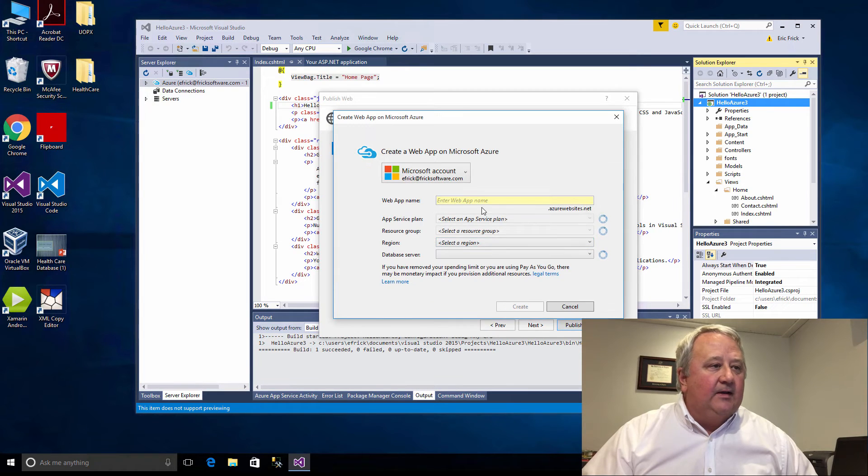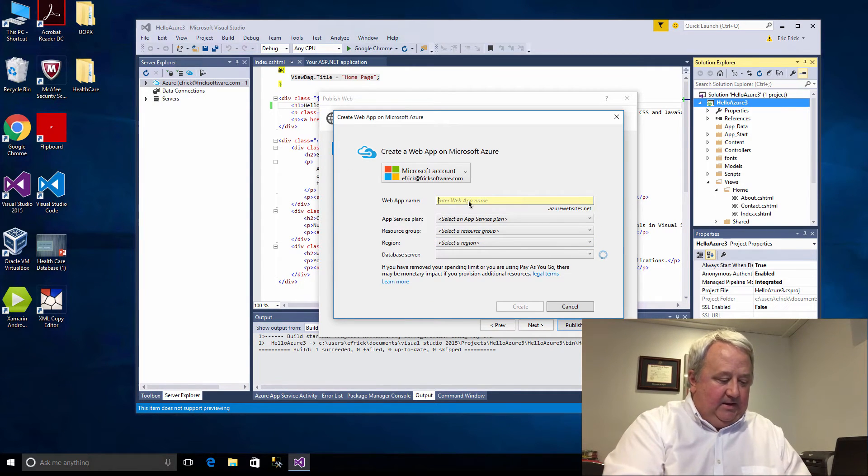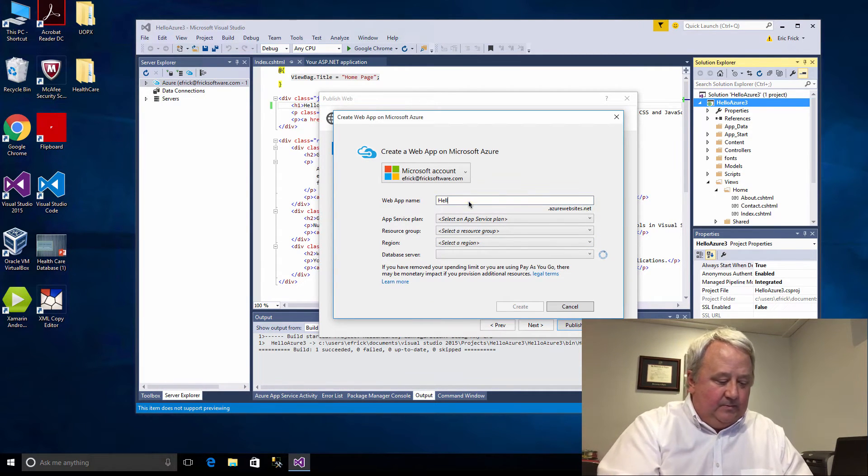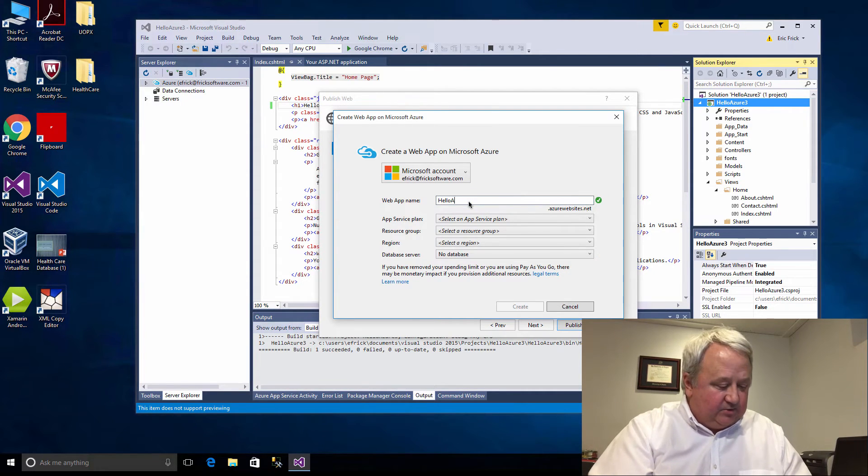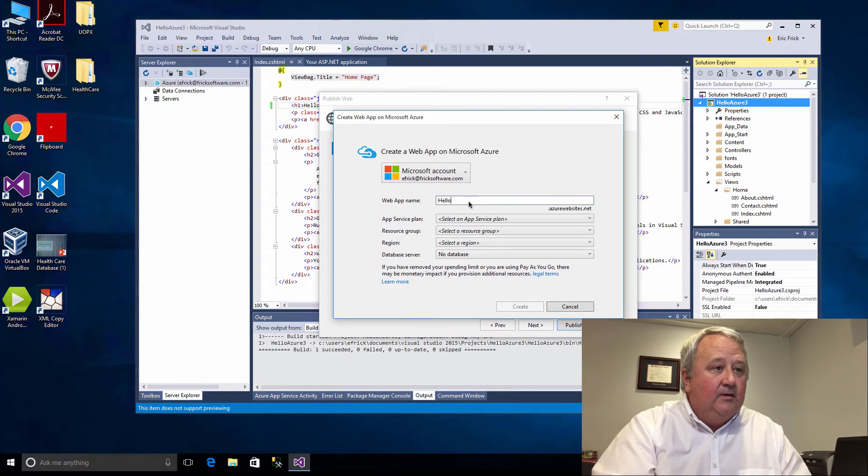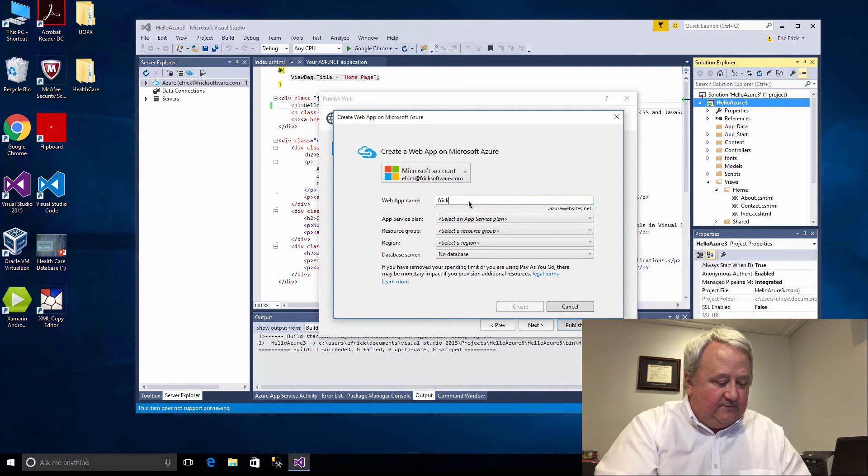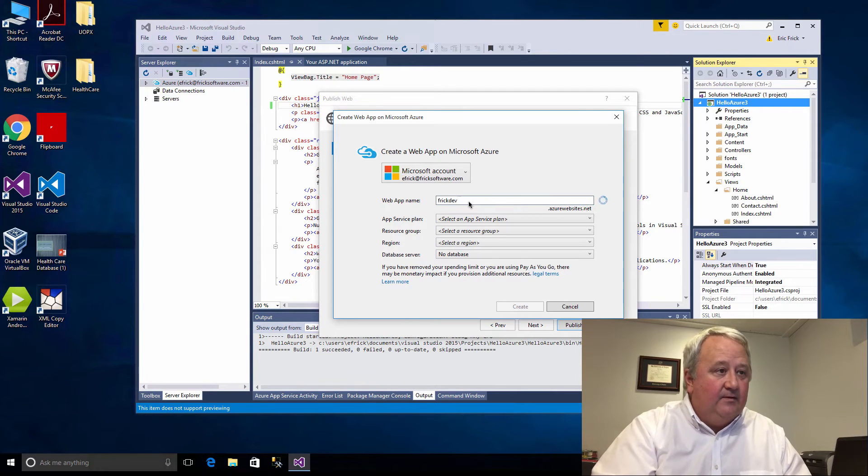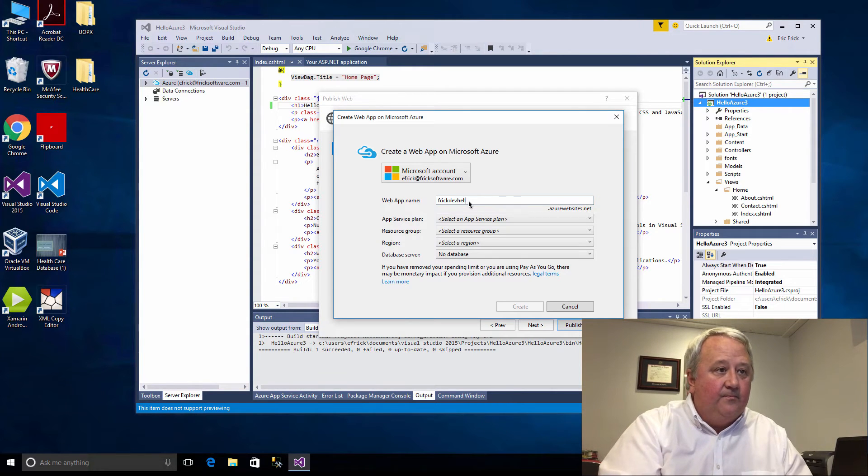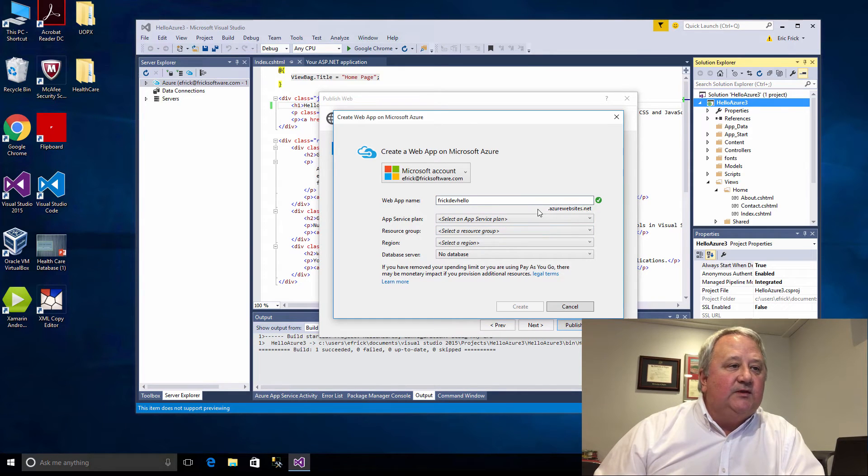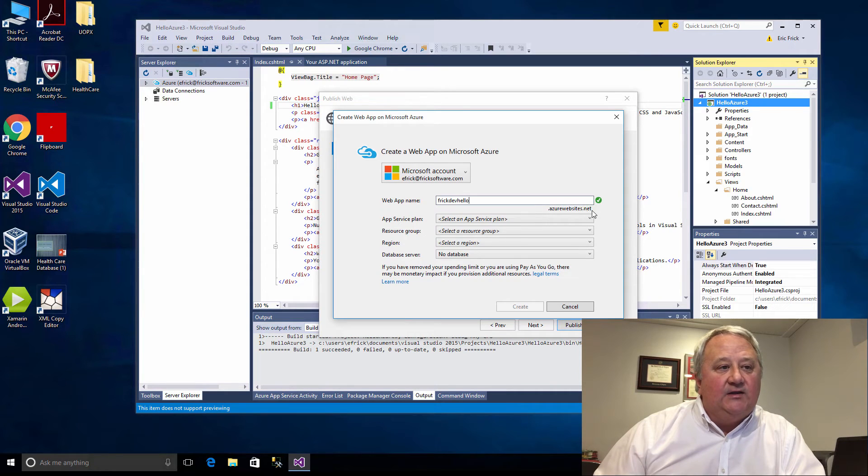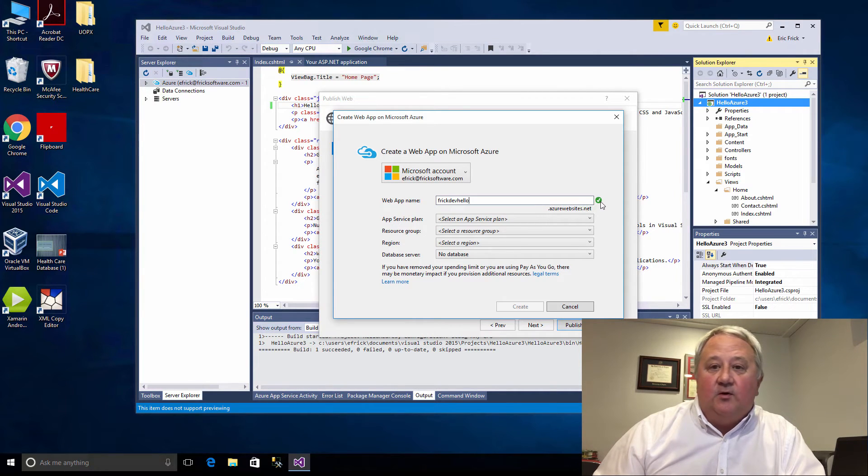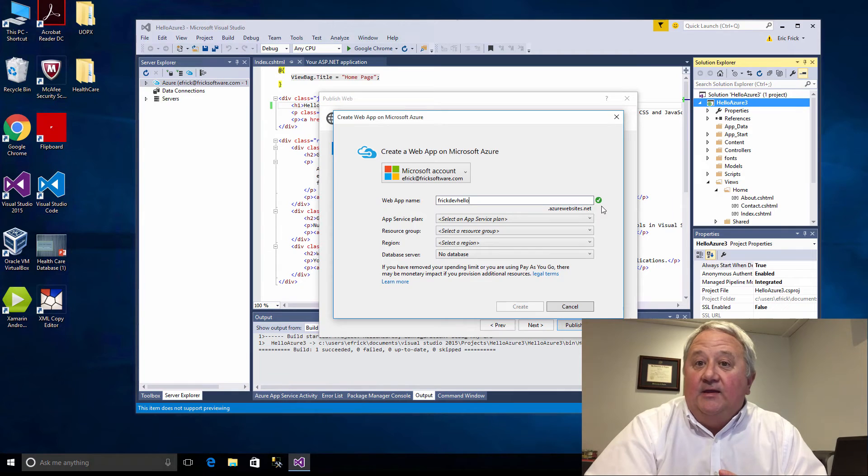In this case I'm going to select New and I'm going to create a new Azure web app and I'm going to call it FrickDevHello. You'll notice that it's going to put this name in front of dot Azure websites dot net, and this little green checkmark tells me that that name is okay, that it hasn't already been used.